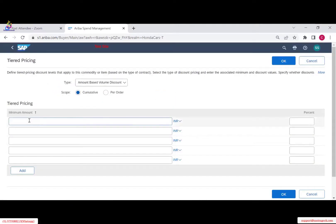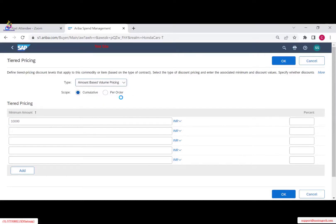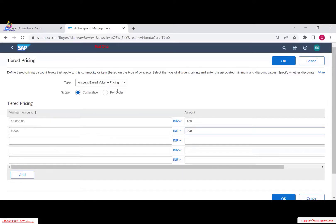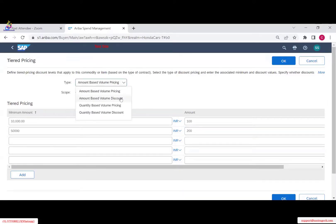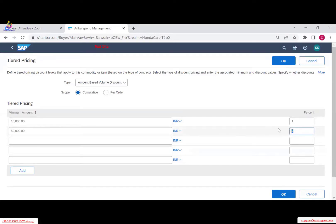It says minimum amount — if I am spending a minimum amount of 10,000 I will be getting a discount shown as a percentage. For example, up to 10,000 I get 1% discount; if buying up to 50,000 I get 2% discount. So anything from 10,000 to 50,000 gives a 2% discount. This is amount-based volume pricing.